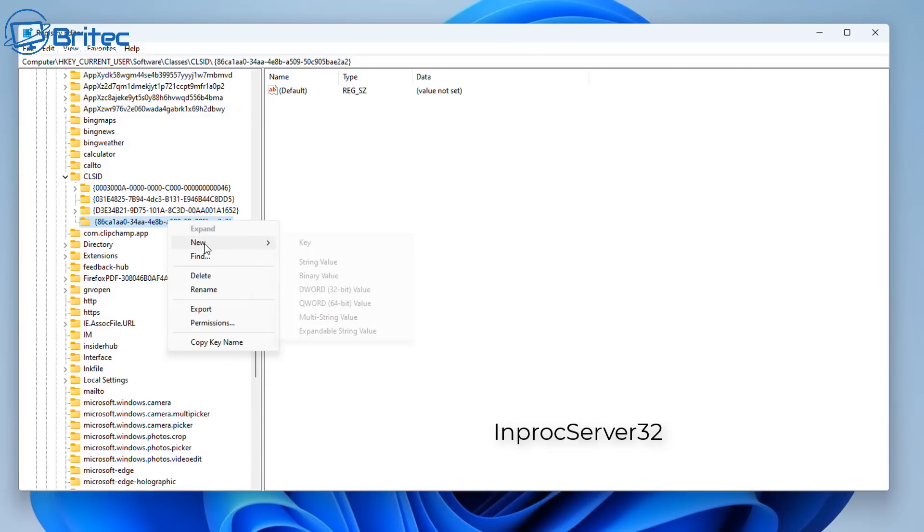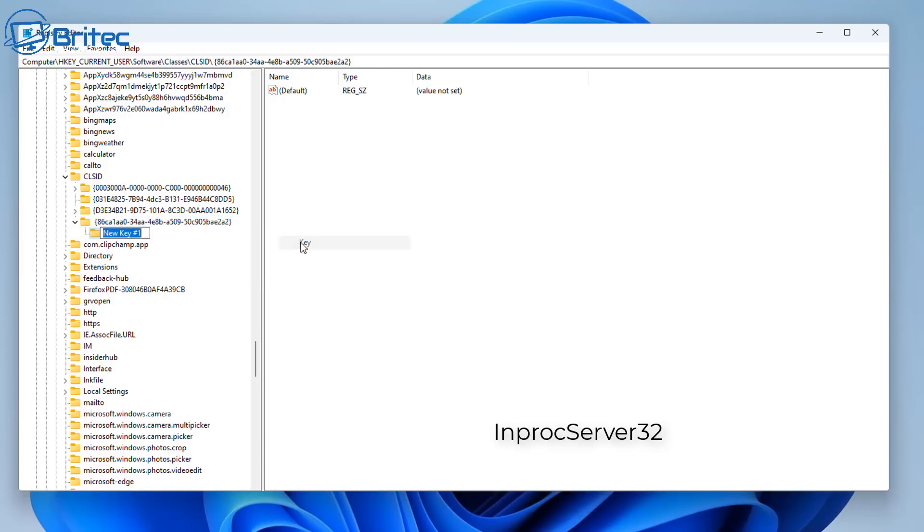Now we can call it InprocServer32. That's what we want to call it here. So you copy and paste this in, I will leave it down there as well. So once we've done this we're now done.